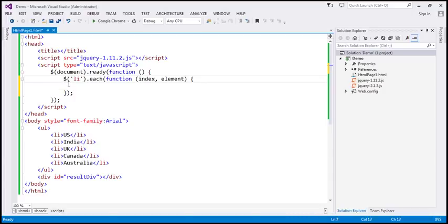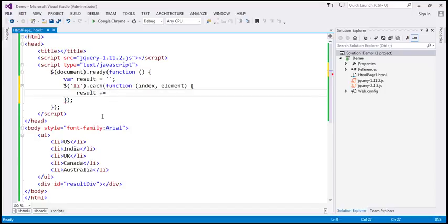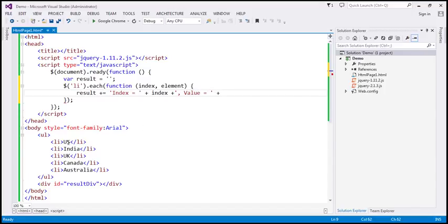Let's say we want to print the index and the list item value. Let's create a result variable and initialize it to an empty string. Within our jQuery each function, we say result plus equals. We want to append 'index equals' and then the index parameter itself. To that, let's append a comma, space, 'value equals', and then get the list item text using the element parameter.